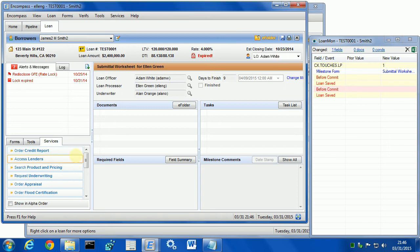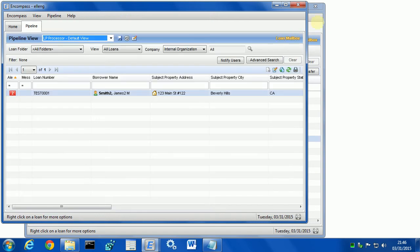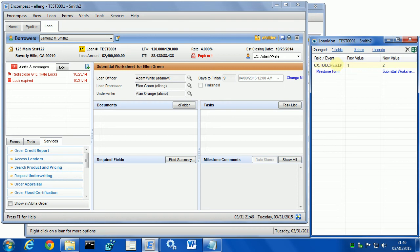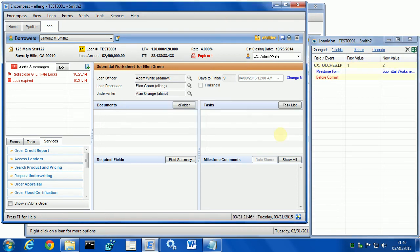let's say loan processor opens the loan and they run some services which saved the loan like five times. We don't want to increment this counter because the loan processor is still working on the loan, right? Then the loan processor closes it and now we have a count. If the loan processor opens the loan again, then the counter gets incremented again. Let's save it and our loan processor count will be at 2.